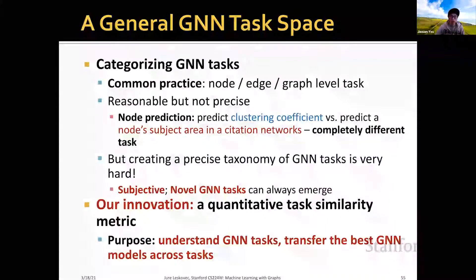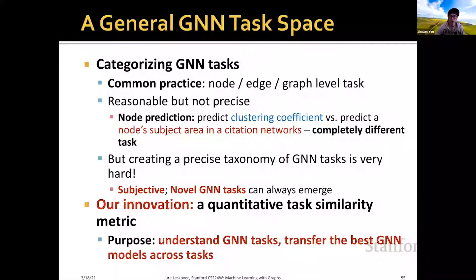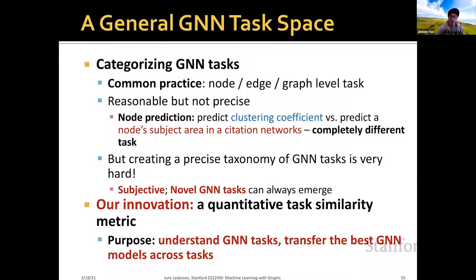After introducing the GNN design space, we introduce the GNN task space. We categorize GNN tasks into different categories. The common practice is to categorize GNN tasks into node classification, edge prediction, and graph-level prediction tasks, which we have covered in previous lectures. Although this taxonomy is reasonable, it is not precise.